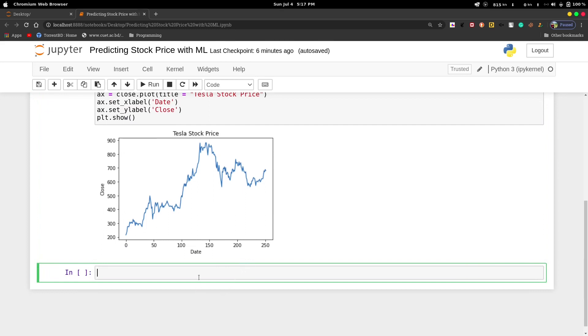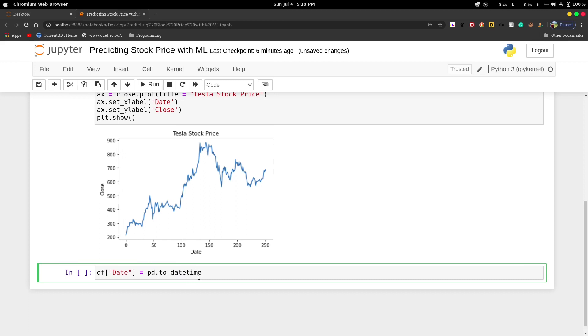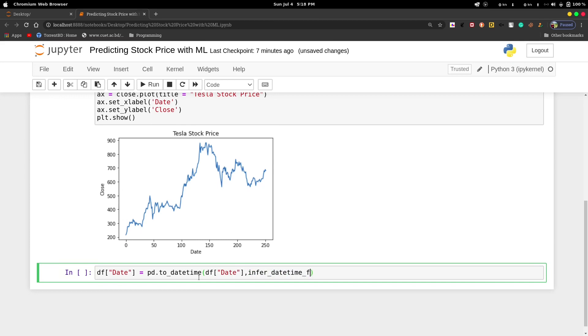df_date equals pd.to_datetime, then we will call df date. We'll pass the parameter infer_datetime_format equals true.